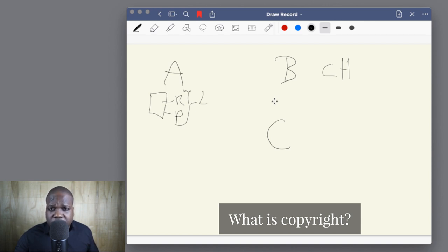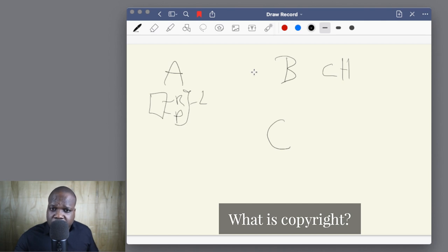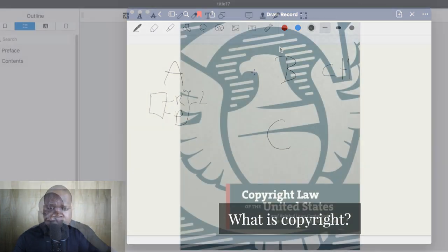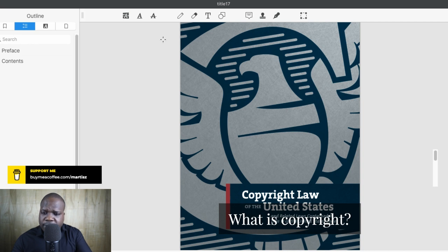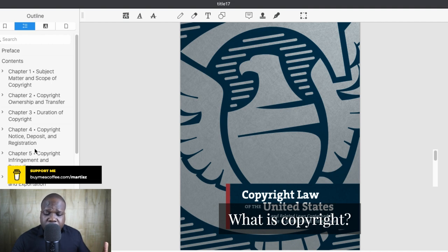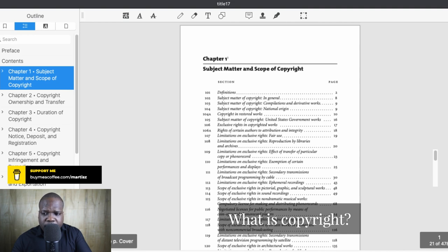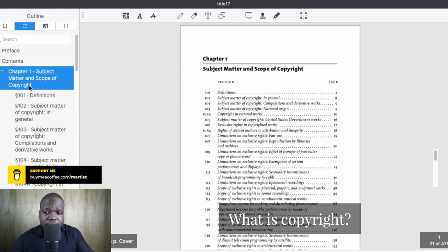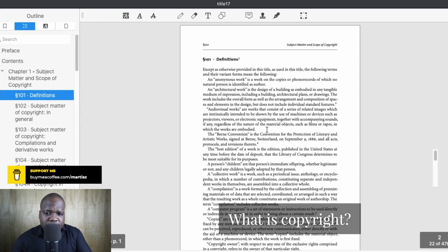Now we're going to open the document I downloaded, where you can find the rules about copyright. We'll search for copyright itself and I'll show you where to find the general rules about reproduction and publication. As you can see, this is a document — if we open it, you see there are a lot of chapters. Since the question is what is copyright, we don't go further than chapter one, where you'll find most of the definitions.